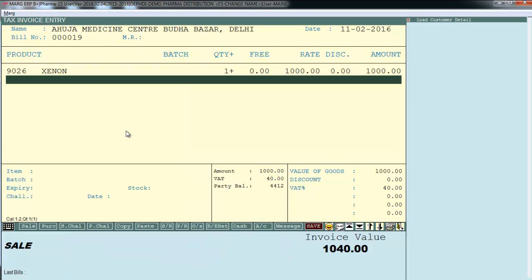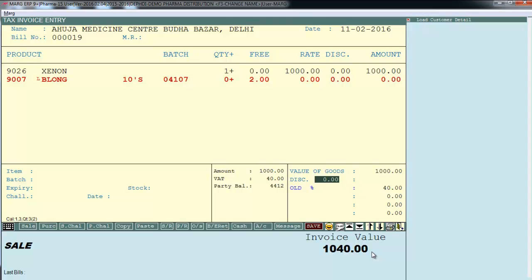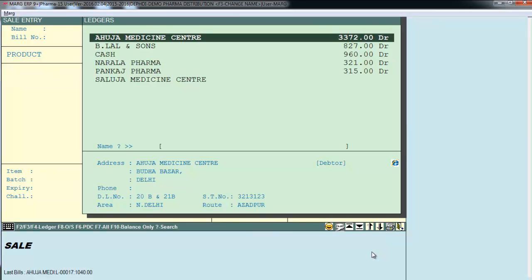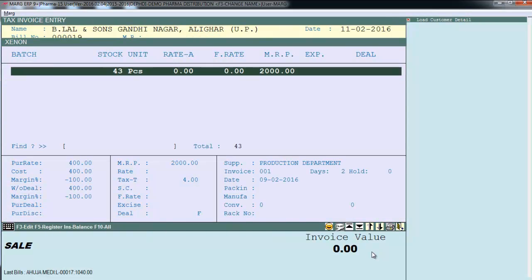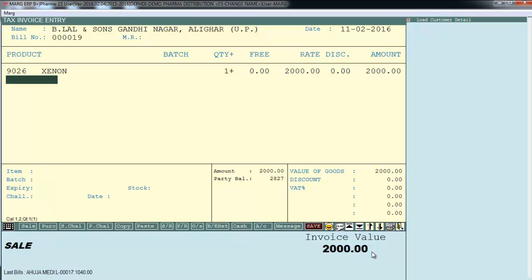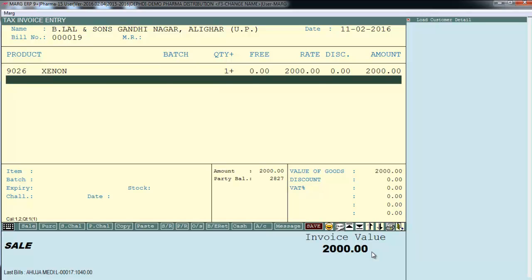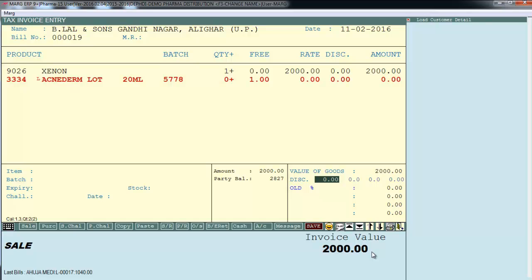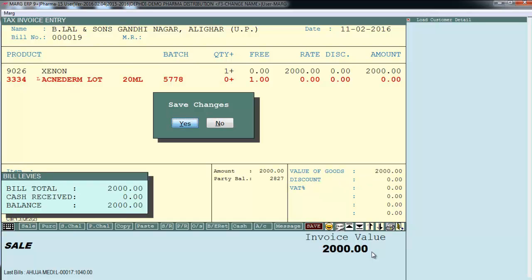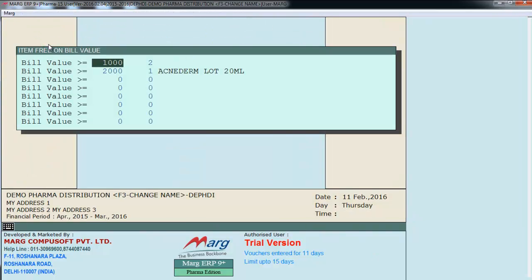Create a sale bill with total bill value 1040 rupees. Press End to save — automatically 2 quantities of Belong item load in the bill as free, indicated in red. Create another bill with bill value 2000 and save it — Acnidrum automatically loads in the bill as free. In this way you can set items free on multiple bill values.